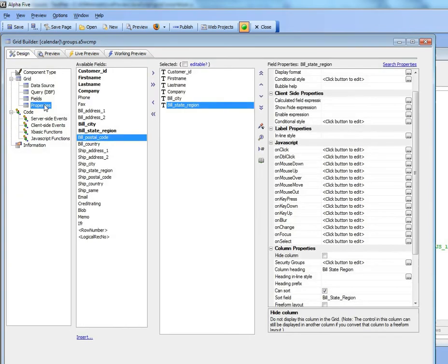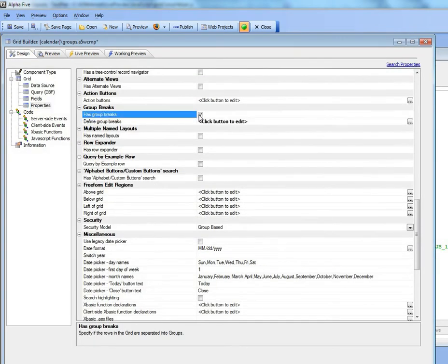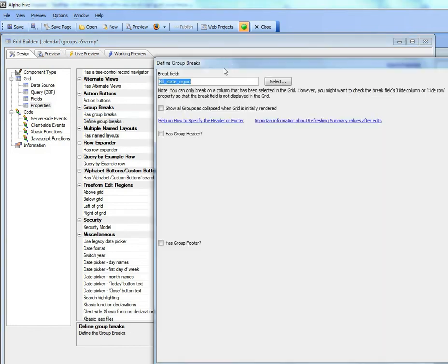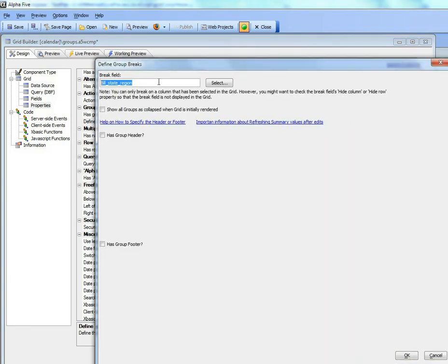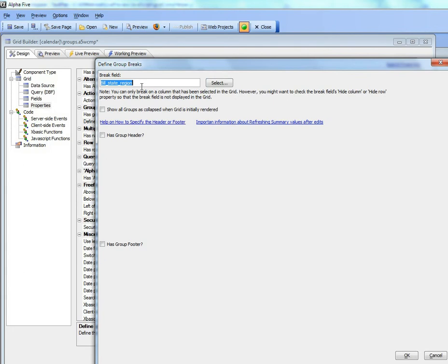We'll go over to Properties now and turn on Has Group Breaks. And then we'll define our break field as the build state region. So we're breaking on build state region now.